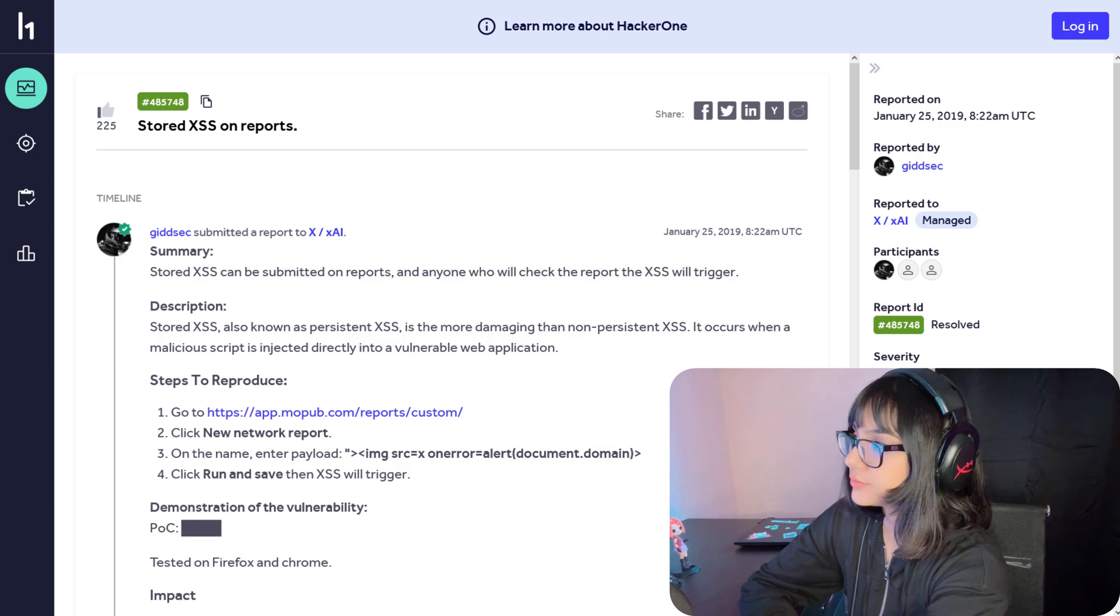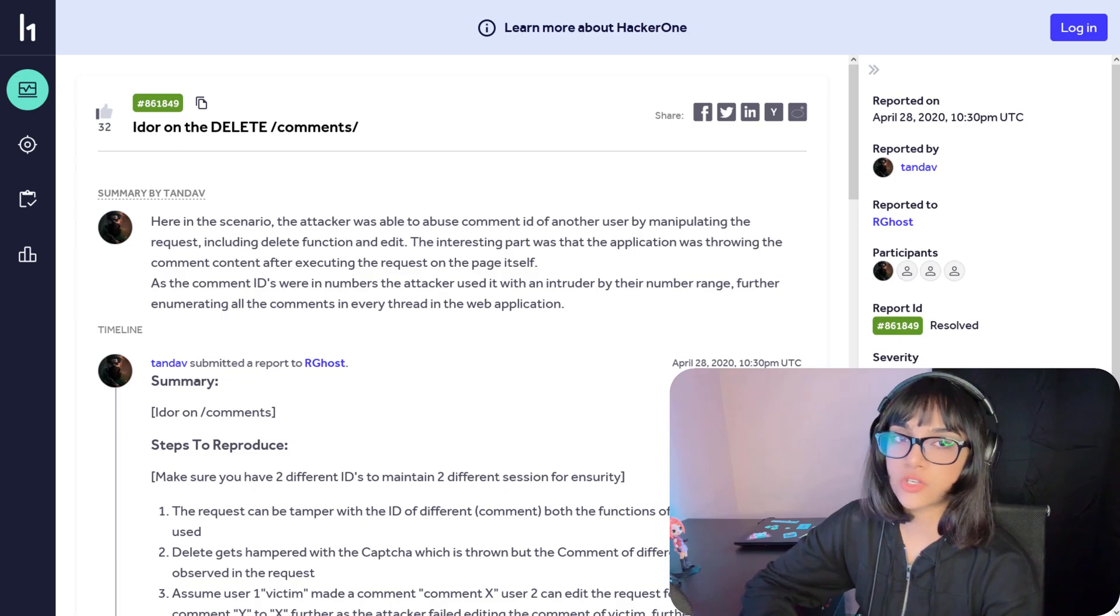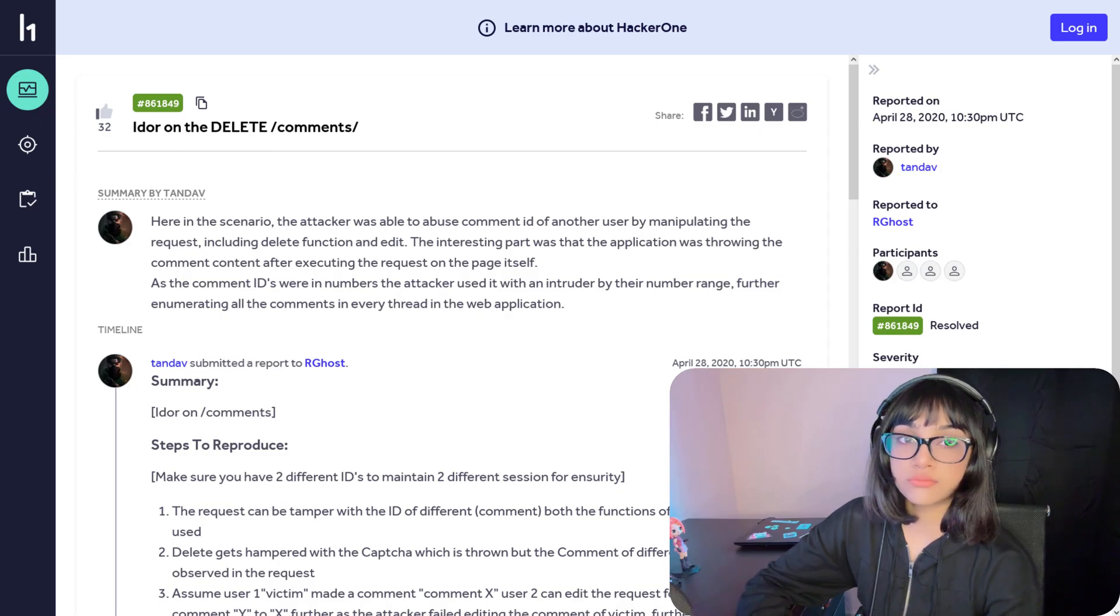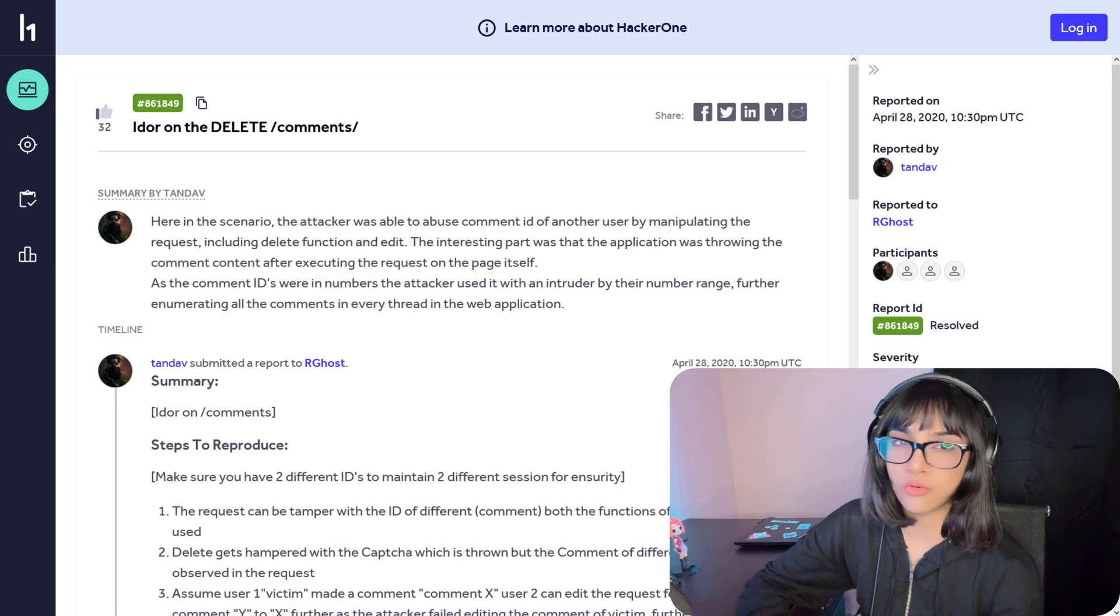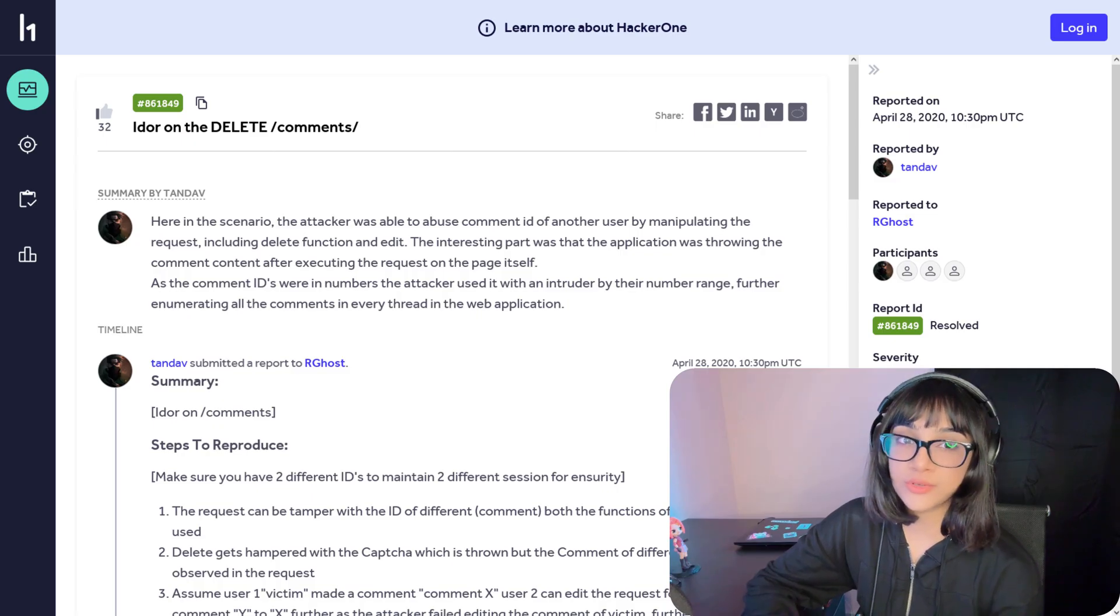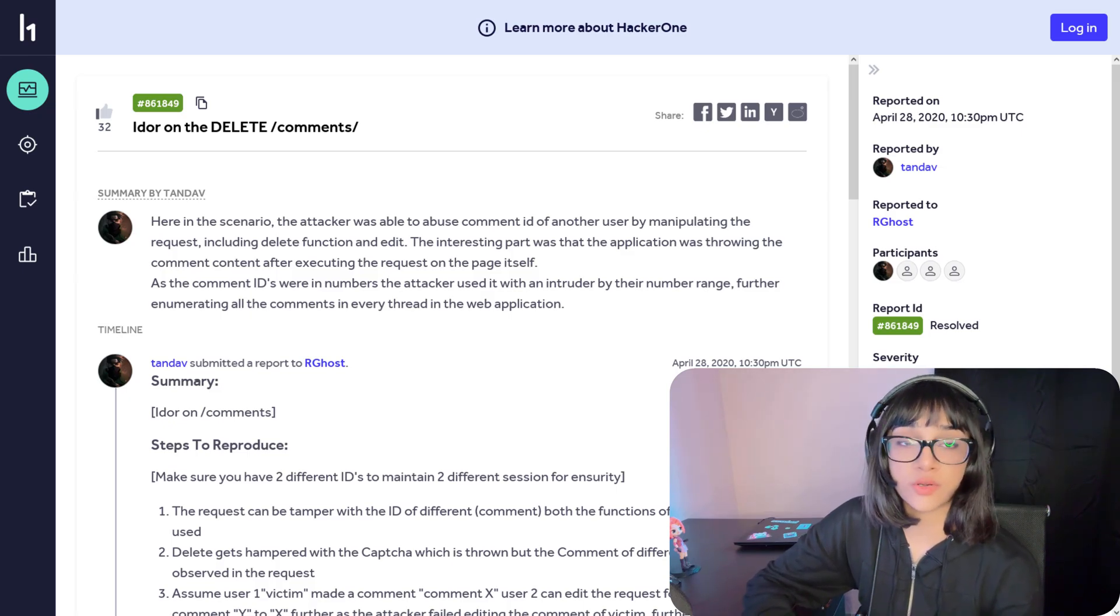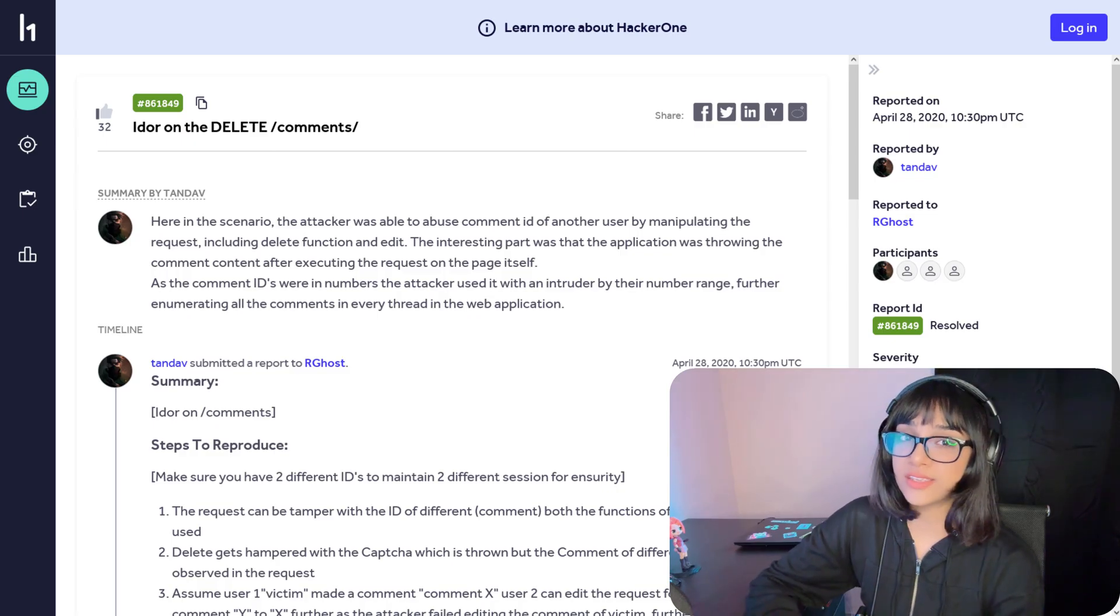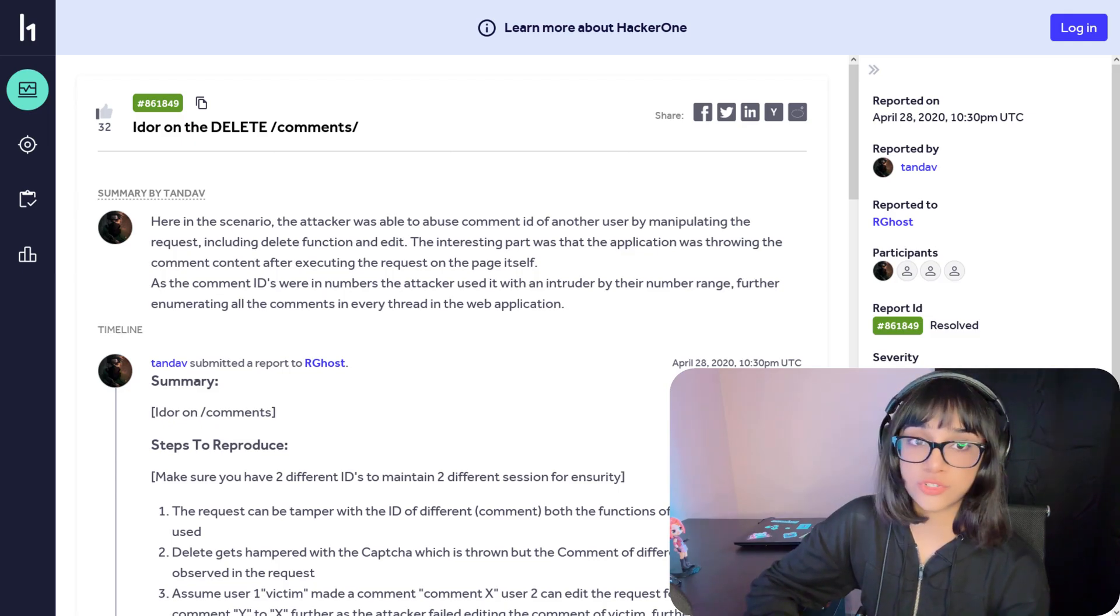Let me show you another report. This report says 'IDOR delete on /comments.' Again, what is that? Okay, there's an IDOR on what? On /comment/what? What the heck is that? Is that an endpoint? Is that the whole endpoint? I don't think that's the whole endpoint. If you're going to mention the endpoint, at least mention the whole path and if there's an ID, you can replace it with curly braces or a placeholder.